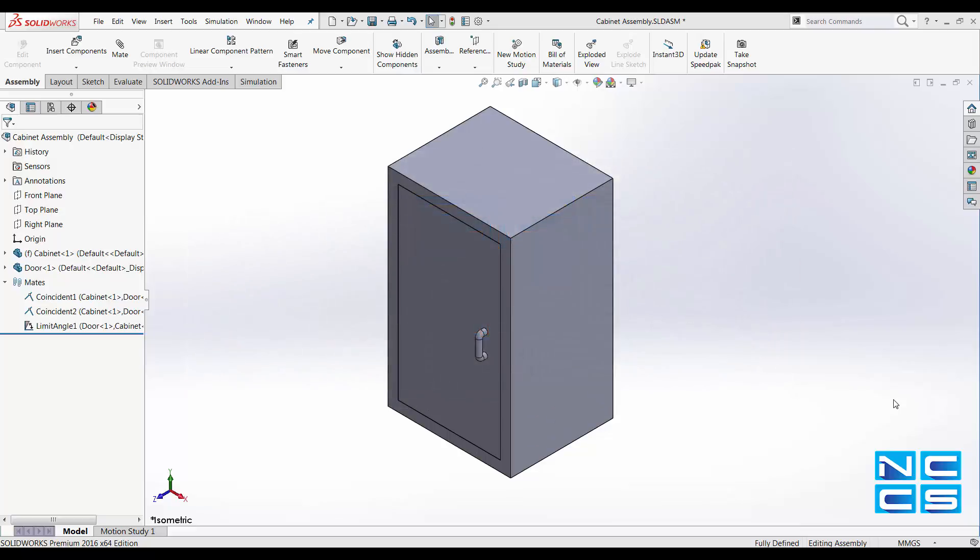Today we'll go through some mate options which are simple yet very useful. It allows you to show how your model can move or rotate. This is especially useful in models that have more degrees of freedom and must be constrained properly to move in the way that it's designed to.